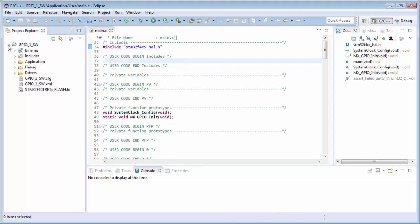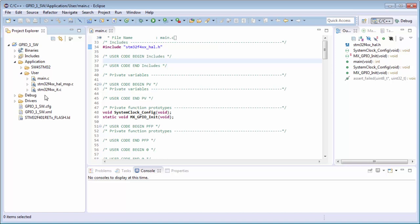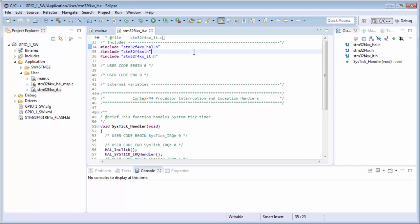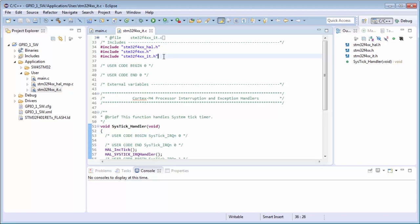Regarding the interrupt file: in the application you have the user folder with main.c and other files. Looking in the it.c file, you can also see stm32f4x6_hal.h included there — this is the only file necessary to work with the library when writing user code in the interrupt file. You can also see stm32f4x6.h, but that file is not necessary to use. The interrupt header file, however, is necessary.